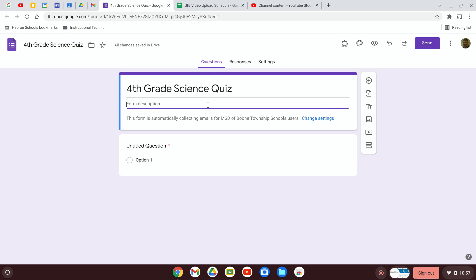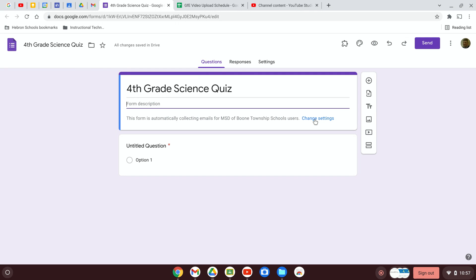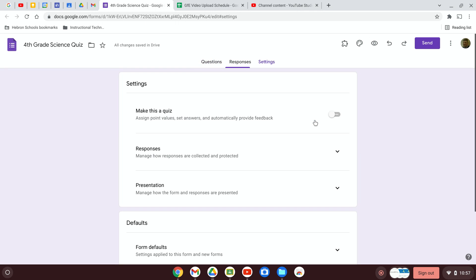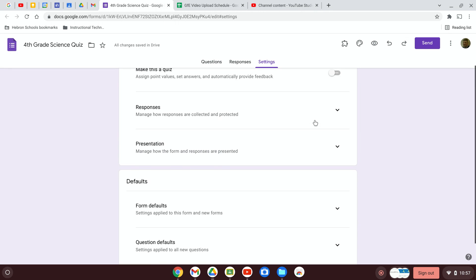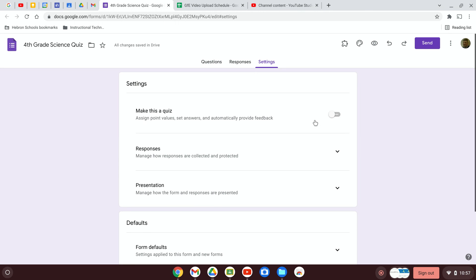You can add a description. This form is automatically collecting emails for MSD of Boone Township school users. That is set to default for me. If you want to change that setting, maybe you don't want to collect email addresses whenever you create a form. You can click on change settings and then this will show you all of the data that you can collect and how best to do it.